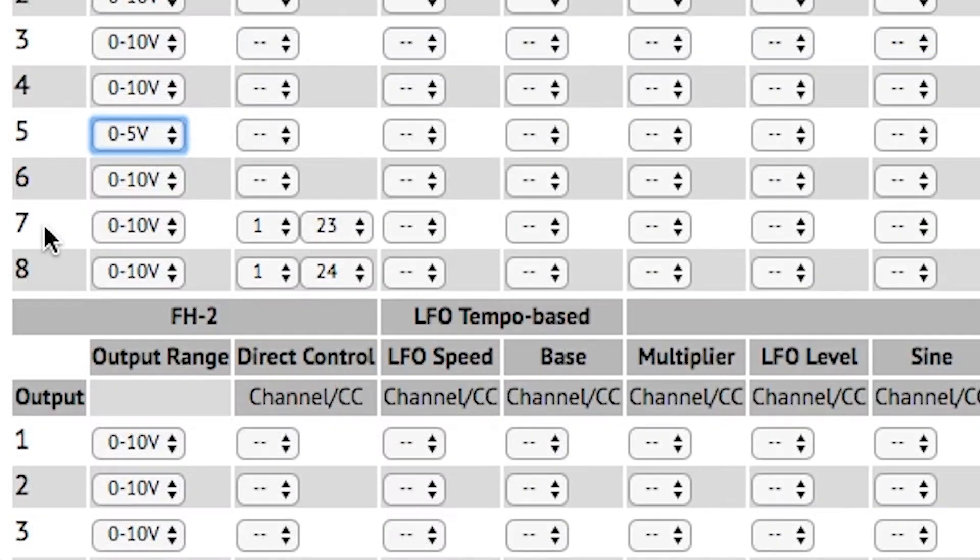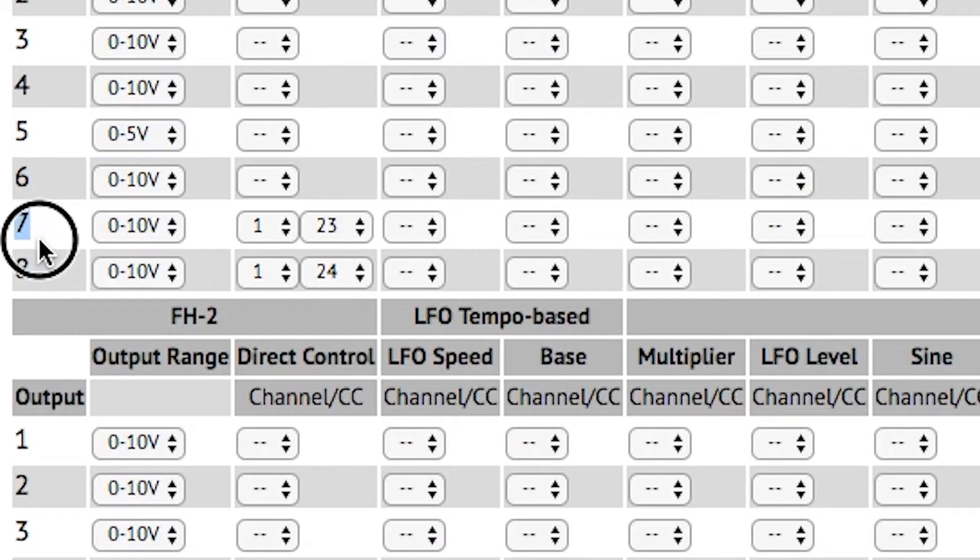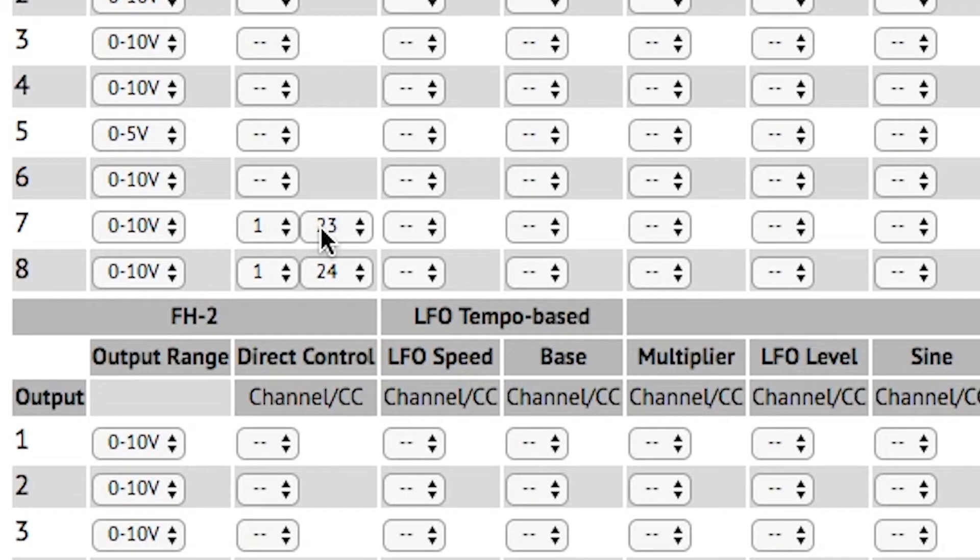On outputs 7 and 8, I've assigned two control change messages to provide direct control over those voltages on CCs 23 and 24.